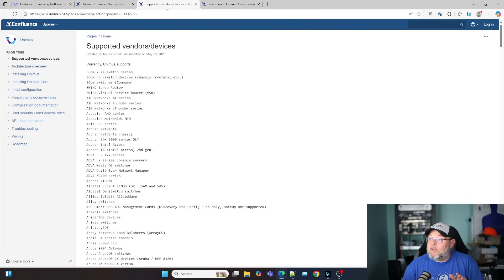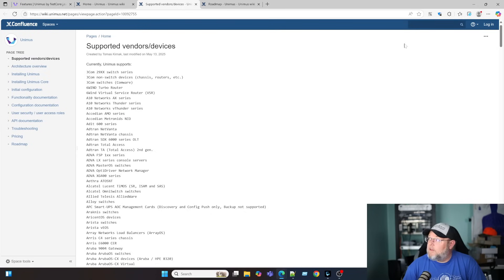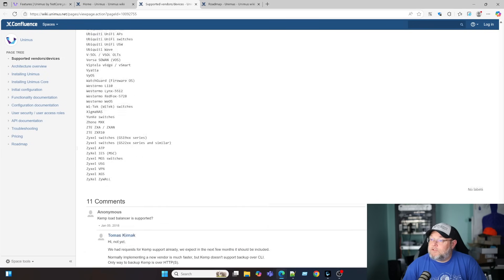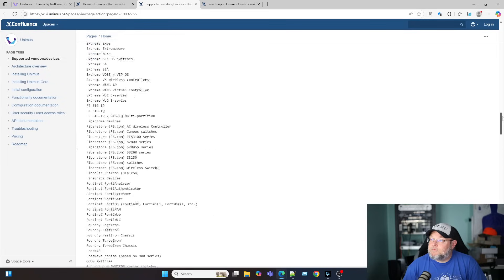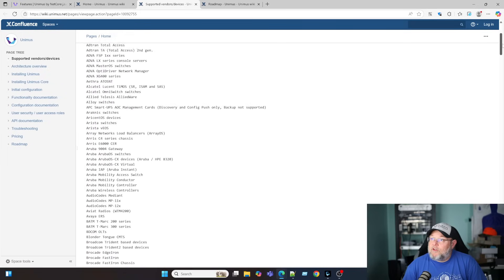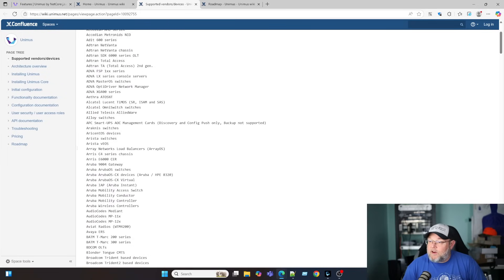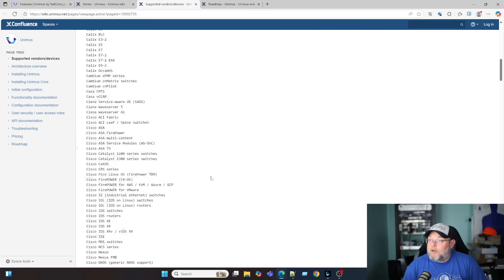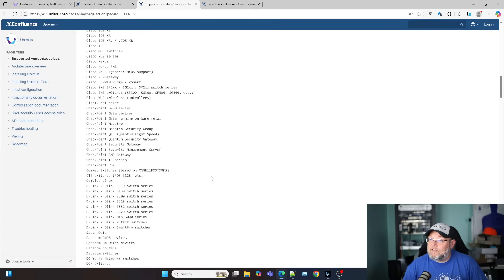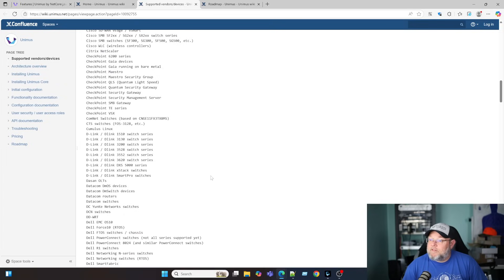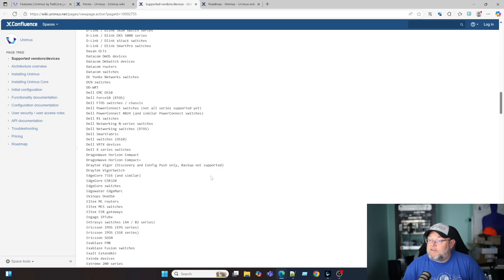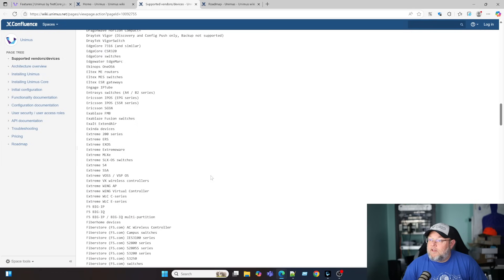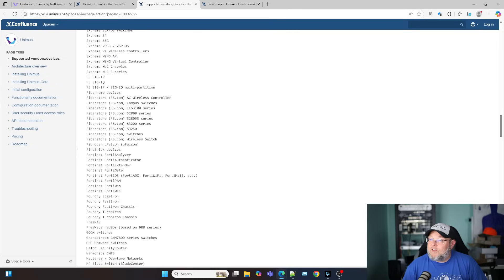But here is even a bigger win. So when we look at the supported vendors and devices, and this was just updated, this list is huge. Whether you're running 3Com, AdTran, Brocade, Cambium, Cisco. You can see a lot of the Cisco stuff in there. Checkpoint. D-Link. Dell. The list goes on and on. This even has, look, Fiber Store. Fortinet.